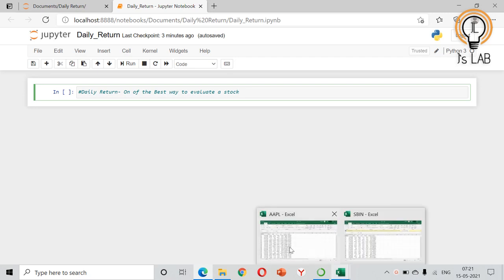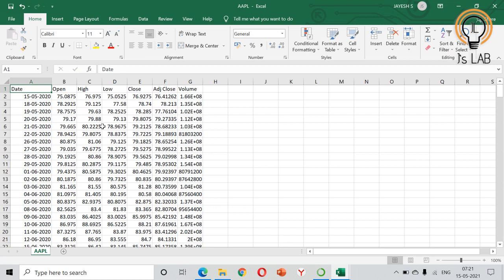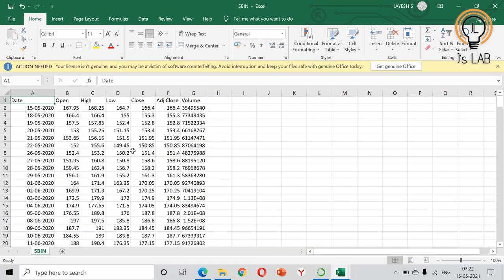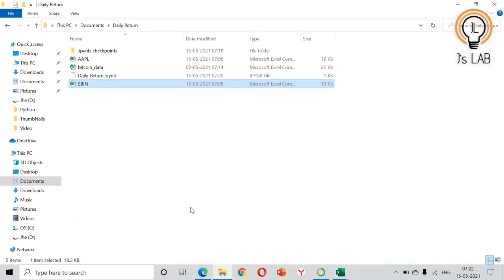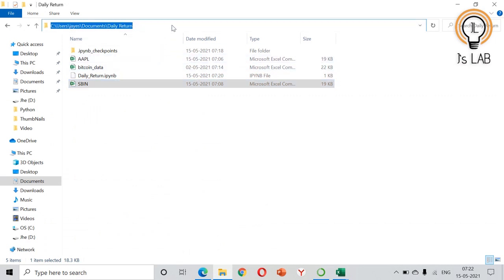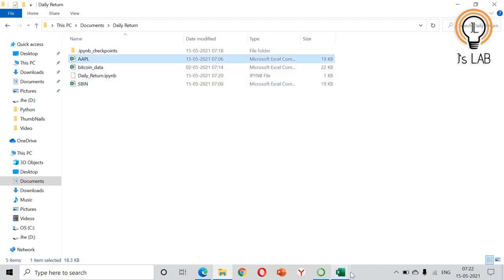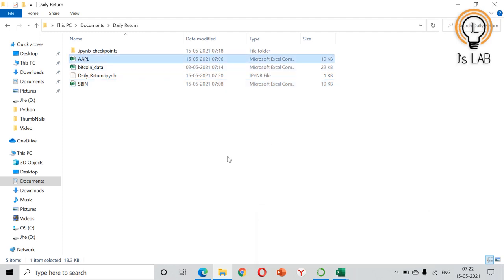For that I have taken two stocks. One is the Apple stock AAPL — one year of data with date, open, high, low, close prices, and volume. I have also taken SBIN from NSE India — same thing: date, open, high, low, volume, and close prices. Both are stored in the working directory.